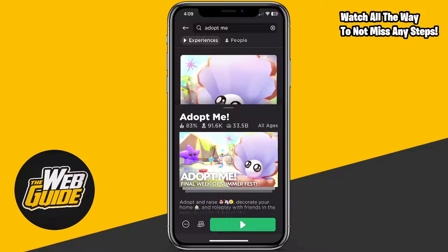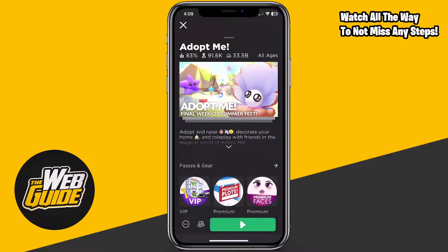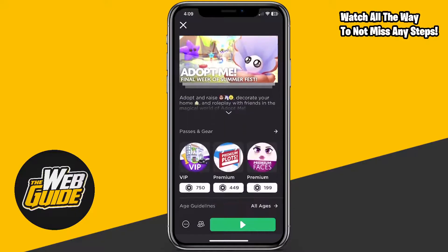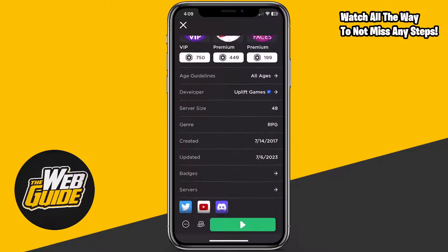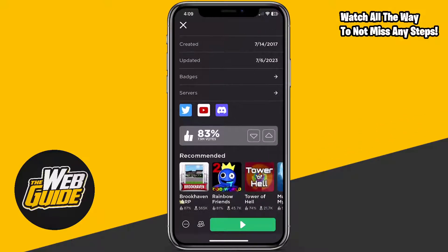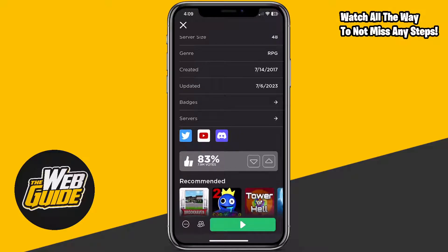When you click on the game, it should look a little something like this. You can see that we have the passes and stuff, but go down to the bottom of that page and you're going to see an option right where the social medias are — an option called Servers.